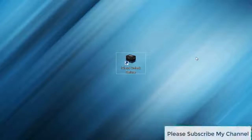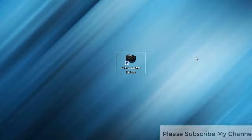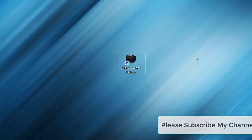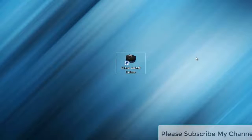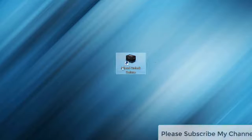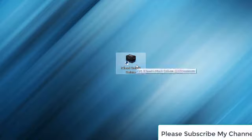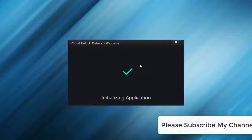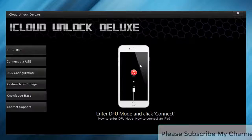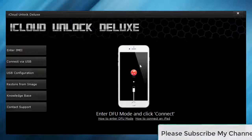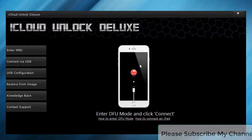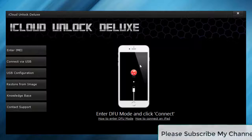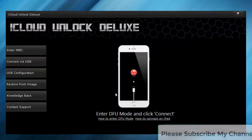Hey guys, what is going on? It's Andrew. Today I'm gonna show you how to remove the iCloud lock from your iPhone. We have a little program here which does all the magic. It's called iCloud Unlock Deluxe and it works with every iPhone and every version of iOS as far as I know.